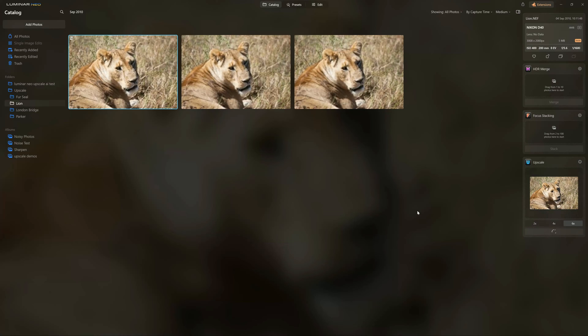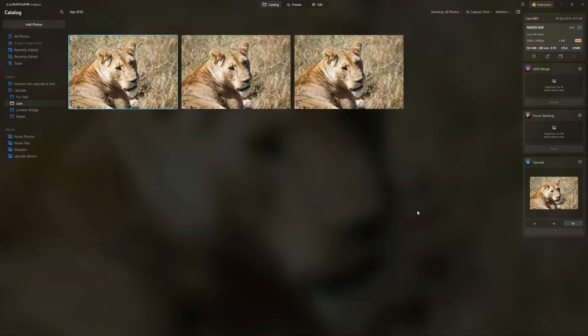Now, there is a limitation with Upscale. It can only produce images that have a long edge of 32,000 pixels at most. So for example, if I was to load a 25 megapixel image into Upscale AI, I would be unable to increase it by 600% because the long edge of the photo would exceed that 32,000 pixels.